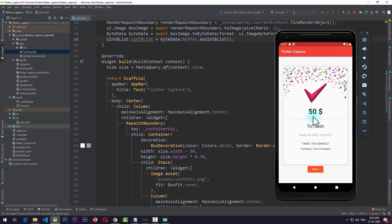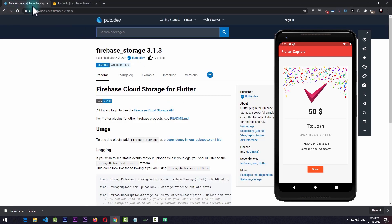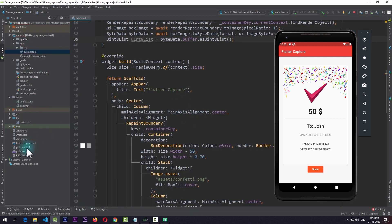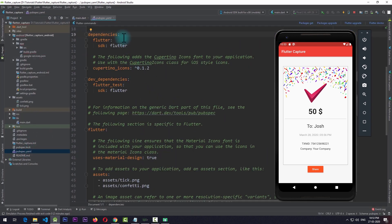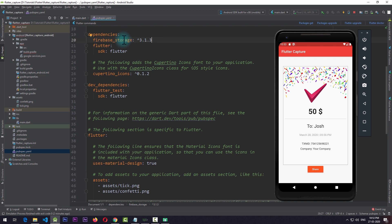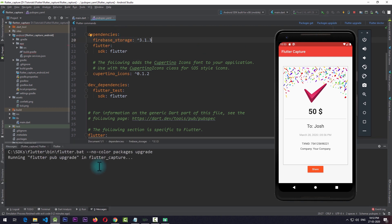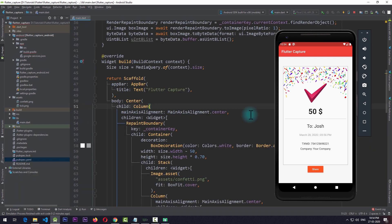Next, we need to add the Firebase Storage package to our application. The link to this package is in the description. Go to the install section, copy the dependency, and paste it in the pubspec.yaml file under the dependencies section. Then click on package upgrade and wait for the application to build.